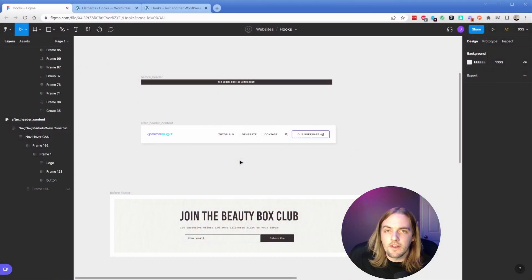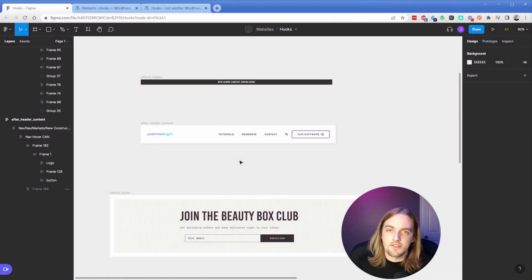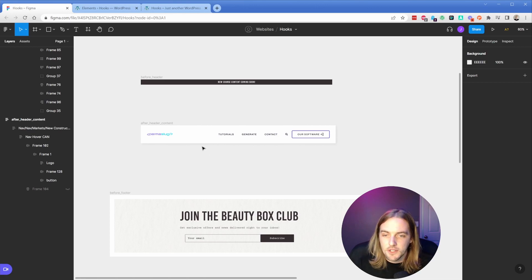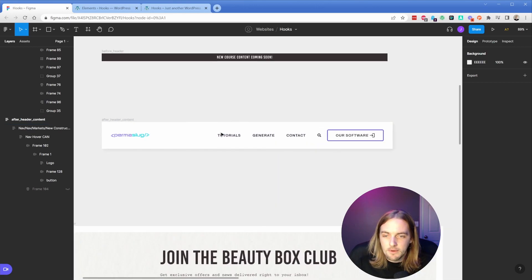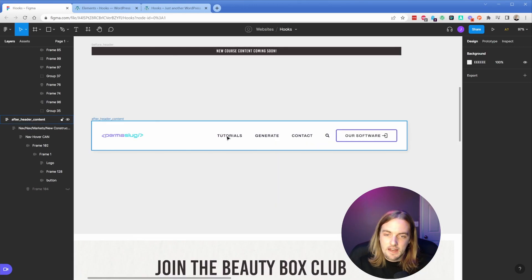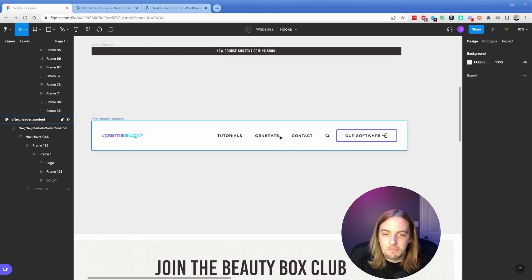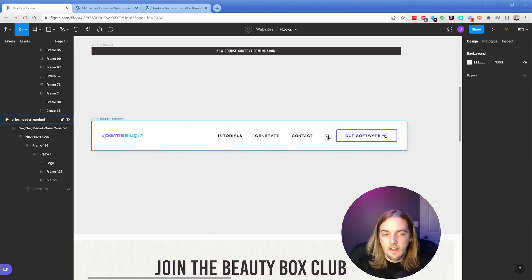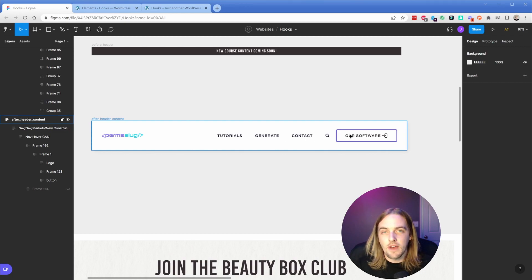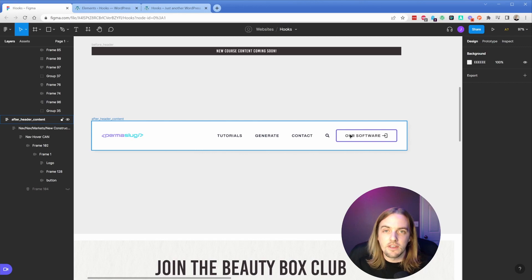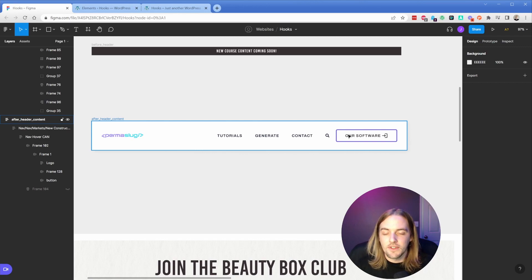So here I am in Figma. What I have is a few example layouts to demonstrate the effect. In a typical GeneratePress header, you'll have your menu links along with a search icon. But by default, you don't have a way to add a button directly into the header element. So all you need to do is take advantage of the hooks feature.